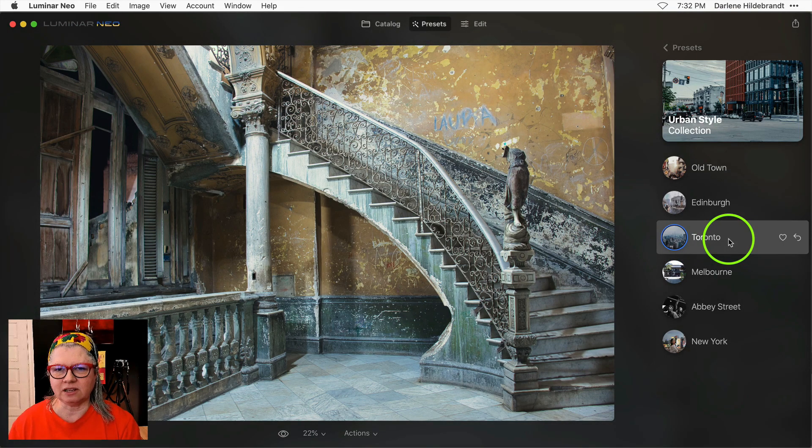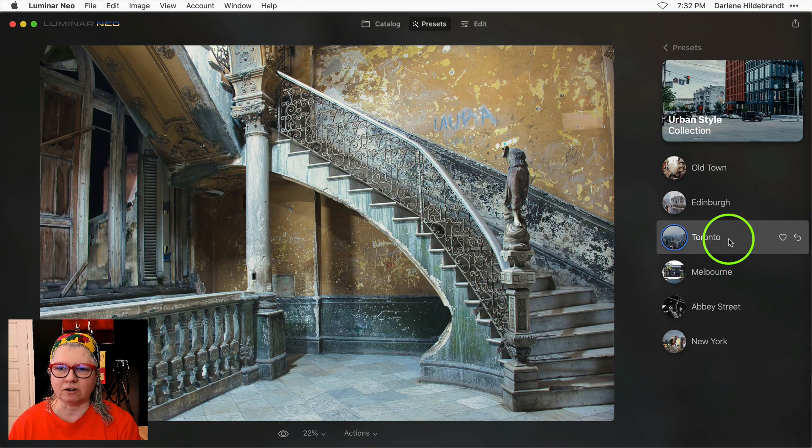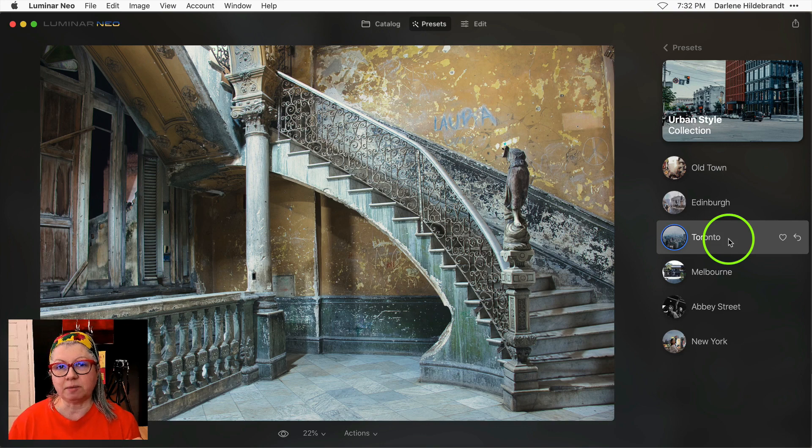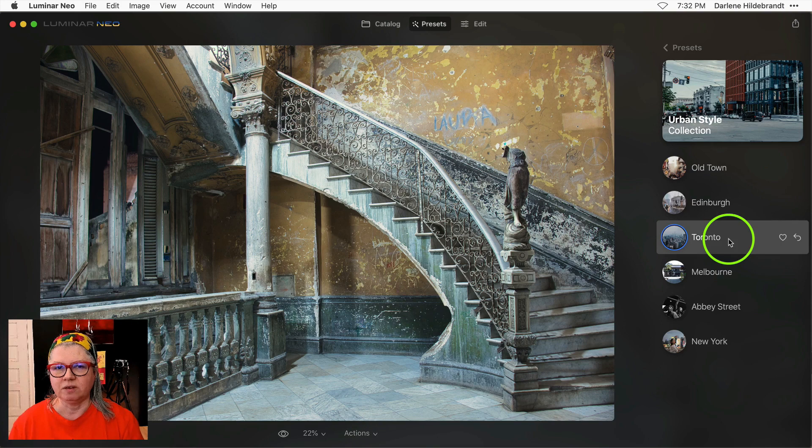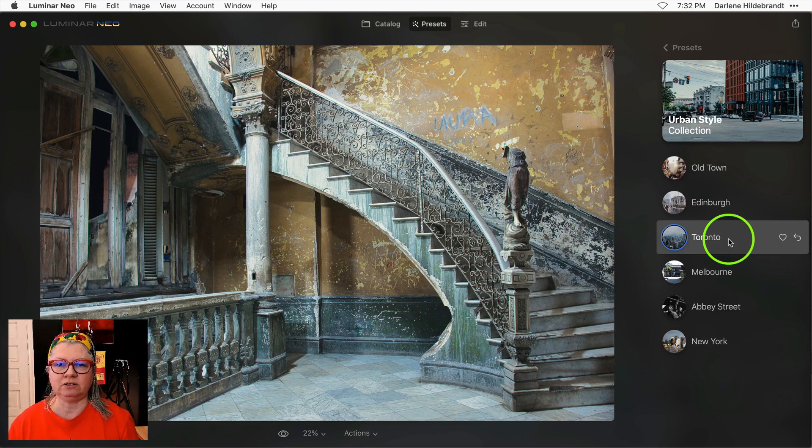Now you'll notice that the image got considerably brighter. That's because in my previous edit on this image it was a little bit overexposed and I did a lot to darken it. But now the preset has overwritten all my other edits.